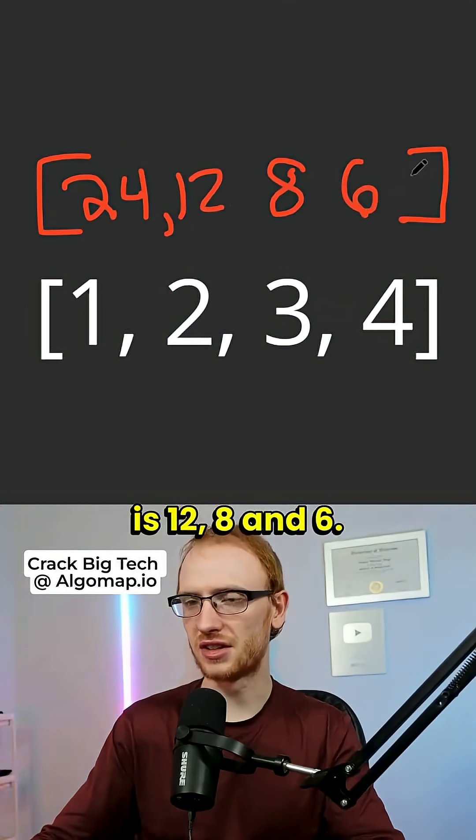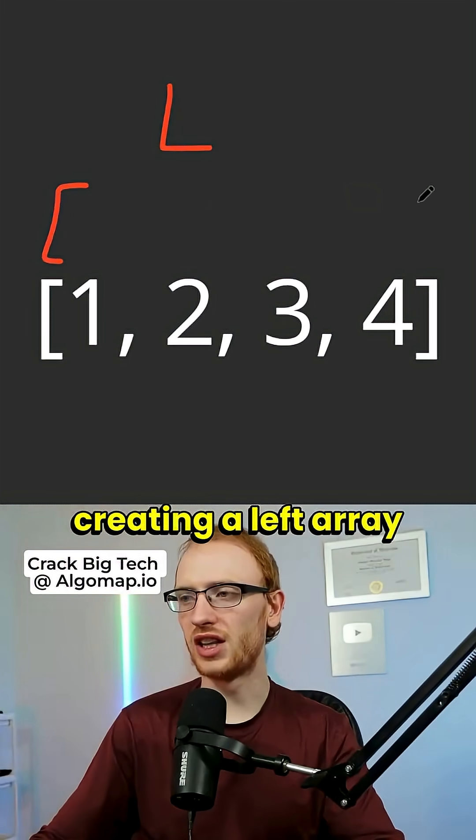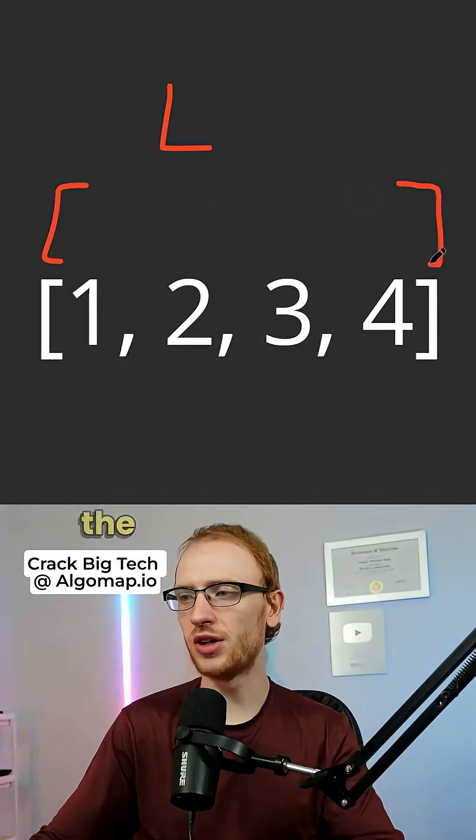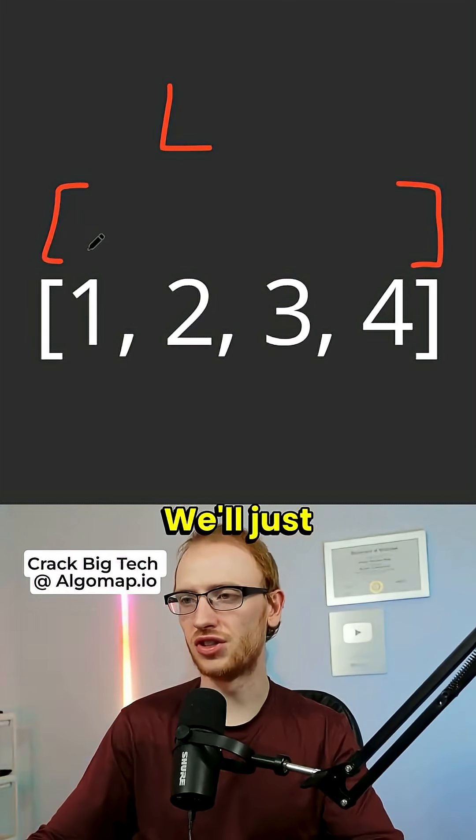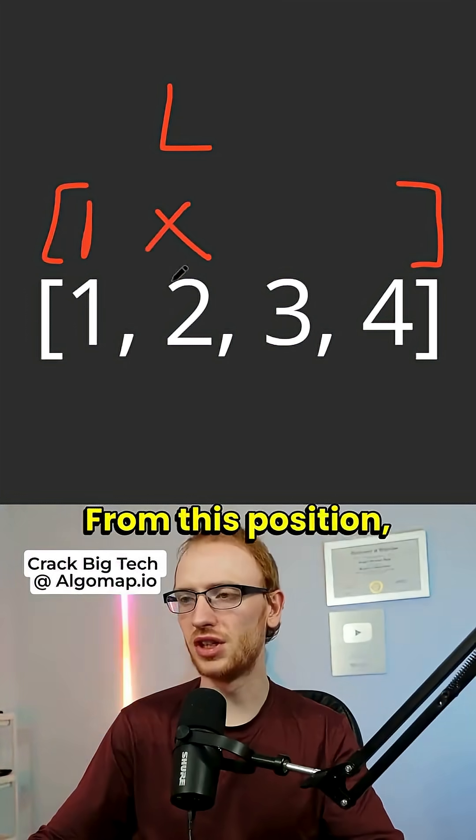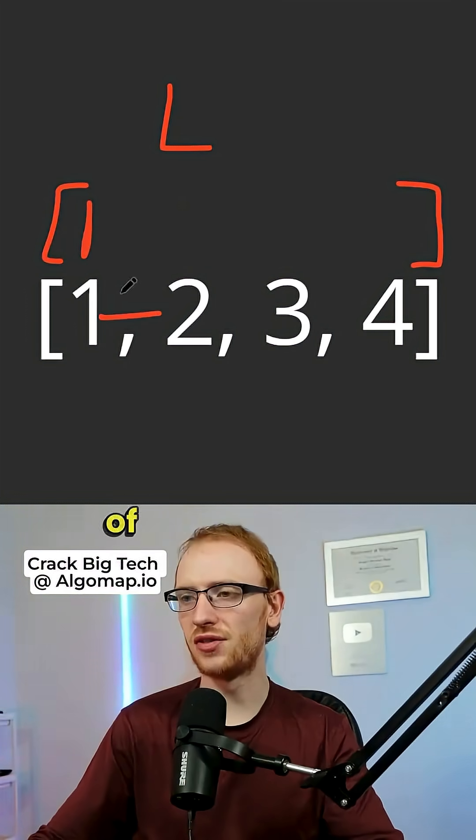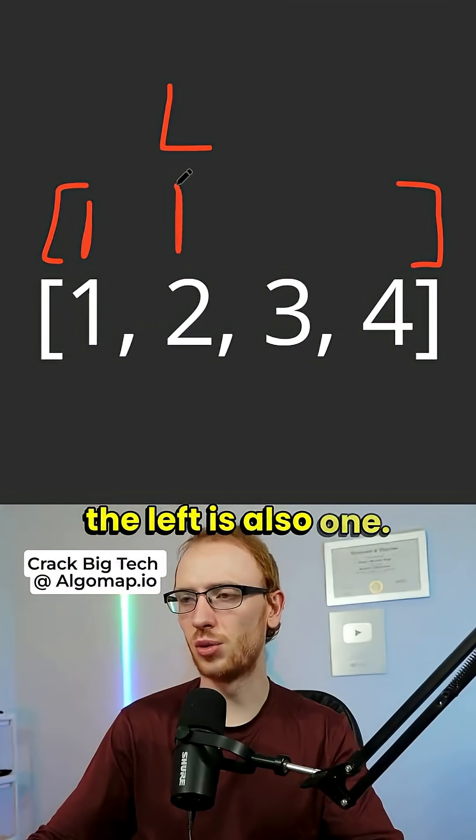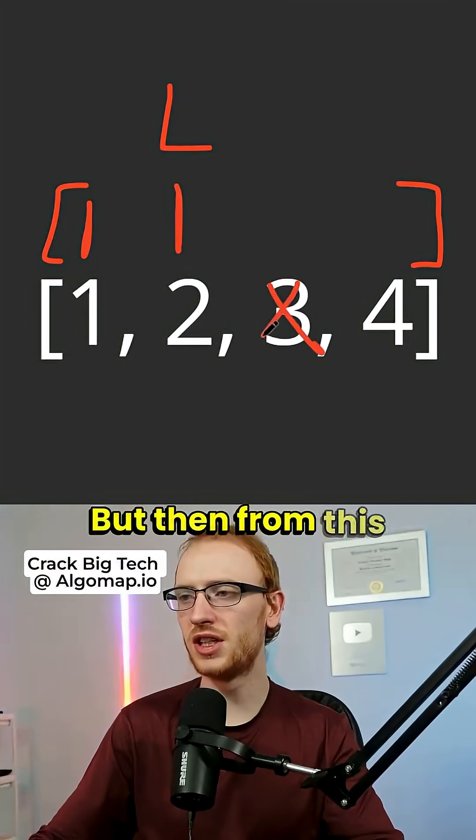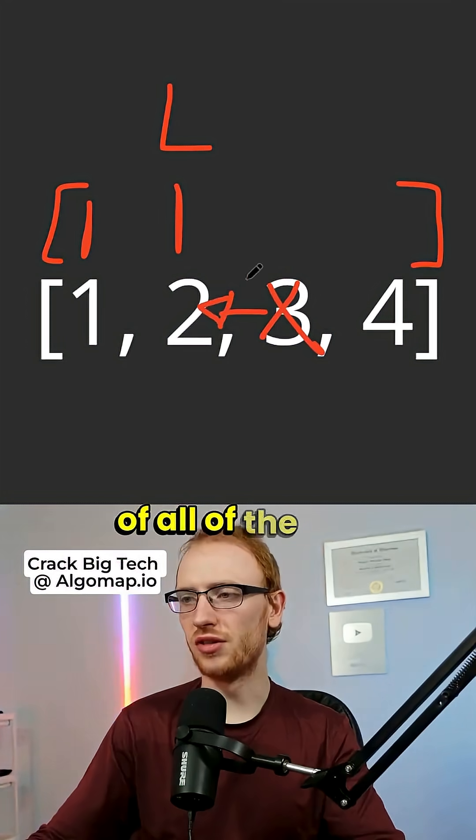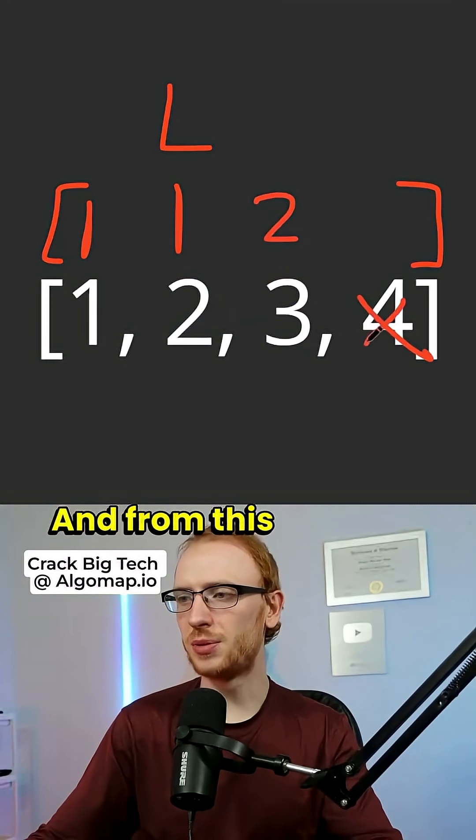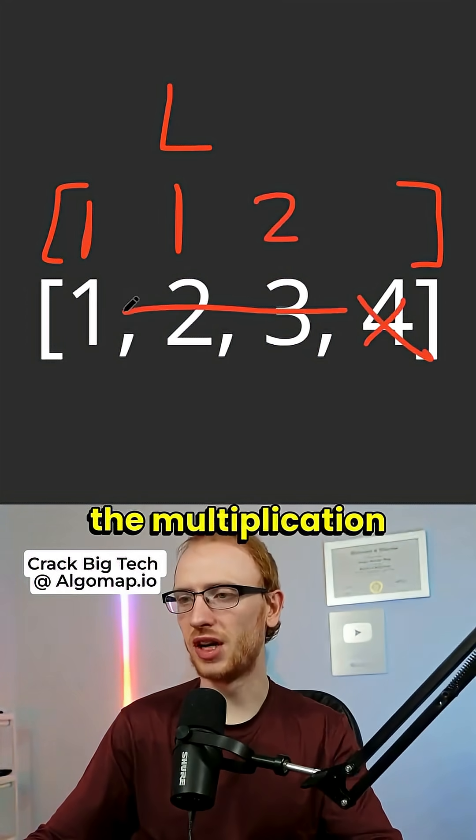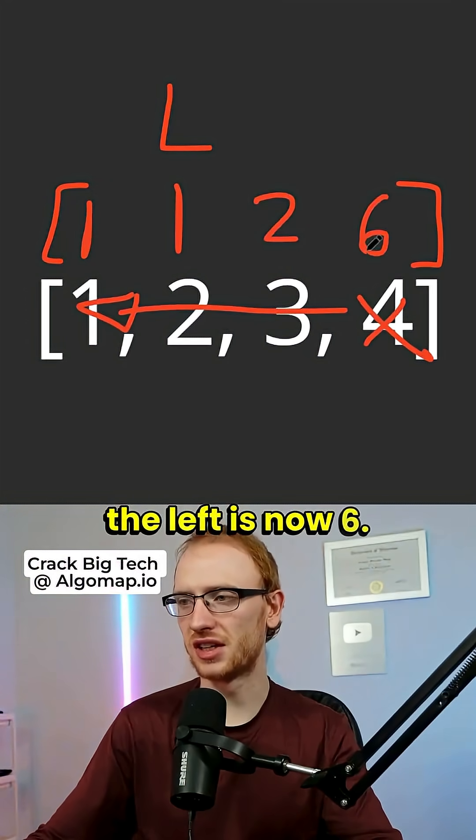We'll start by creating a left array that represents all the multiplications to the left. We'll just start it at 1. From this position, the multiplication of all the stuff to the left is also 1. But then from this position, the multiplication of all of the left stuff is 2. And from this position, the multiplication of all of the left is now 6.